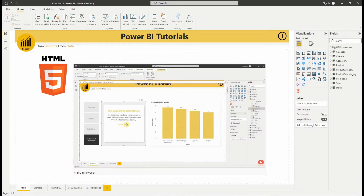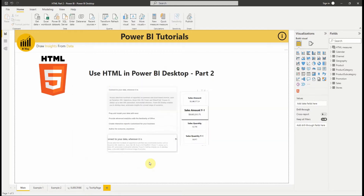During our first video, we showed you some examples of using HTML to create cards using Bootstrap and HTML. To respond to your requests, we are going to show you other use cases. So let's get started.